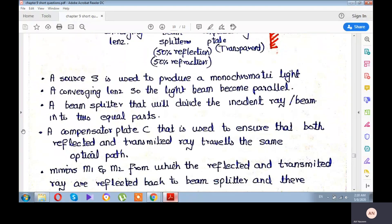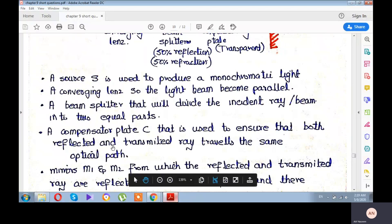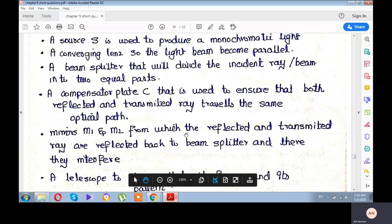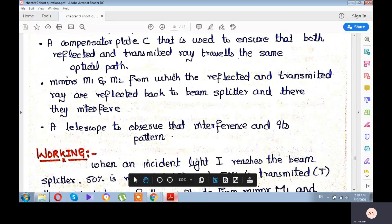A source S is used to produce monochromatic light. A converging lens makes the light beam parallel. A beam splitter divides the incident ray beam into equal parts. A compensator C ensures that both the reflected ray and the transmitted ray travel the same optical path. Mirrors M1 and M2 reflect the rays back to the beam splitter where they interfere. A telescope is used to observe the interference pattern.